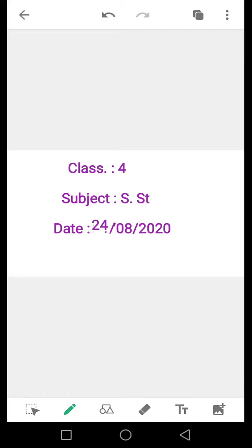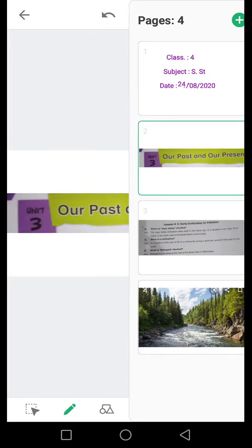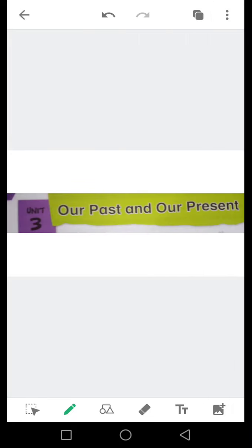Bismillah ar-Rahman ar-Rahim. Assalamu alaikum students, aap kaisei hain? Umeed hai ka aap sab khariyat sae hongi. Maa aapki assistant teacher Asmaa hain. Aaj ka hamara topic hai unit number 3: Our past and our present.